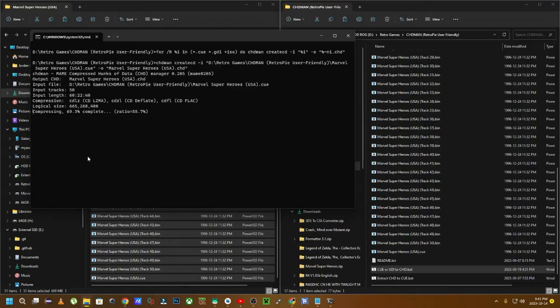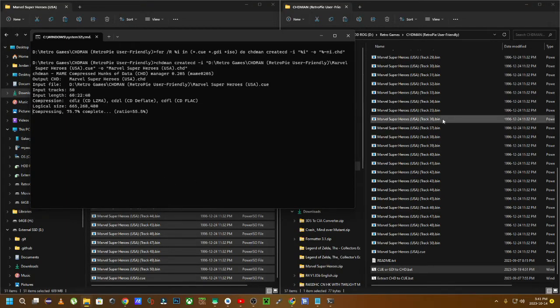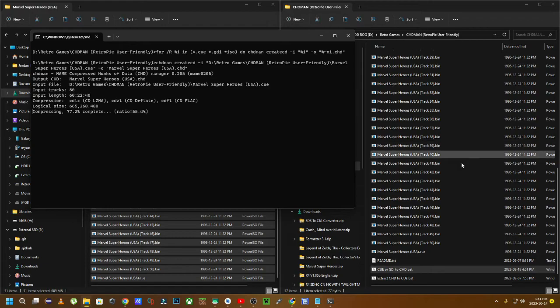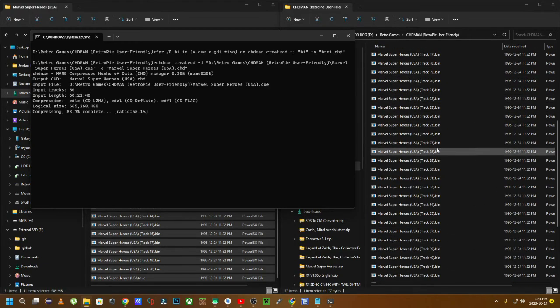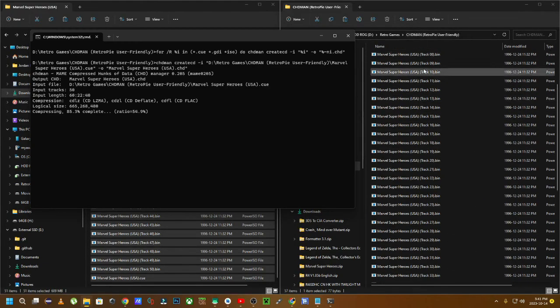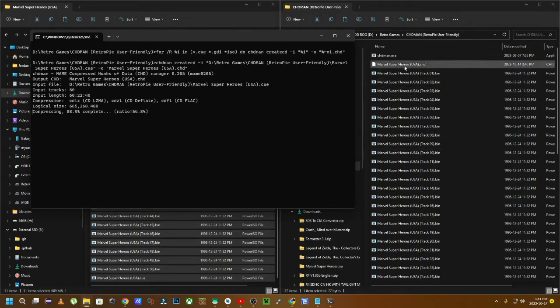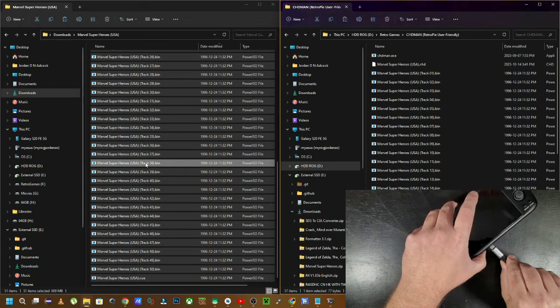In a matter of how long it takes you, because it depends on how many games you have. But what I mean by that is if you have multiple different games that have bin Q files, it'll just grab all the games that are the same name and convert them into this little CHD file.